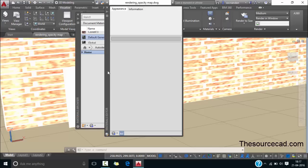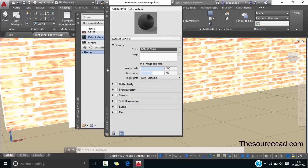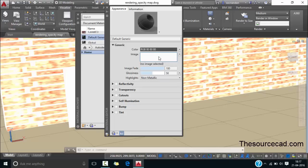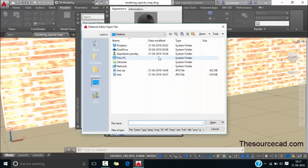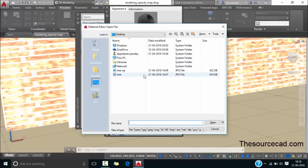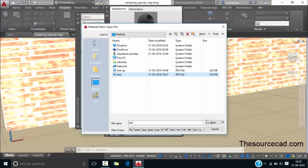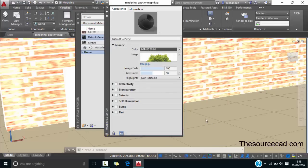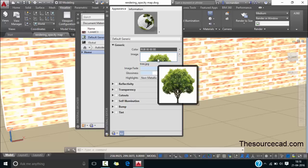Now this material editor palette will pop up. In this palette you'll see here this generic panel. From this panel click on the image. Now this will open file browser. From here select the tree. I've got that tree on the desktop. So I selected it. Now click on open. Now the tree is added here.